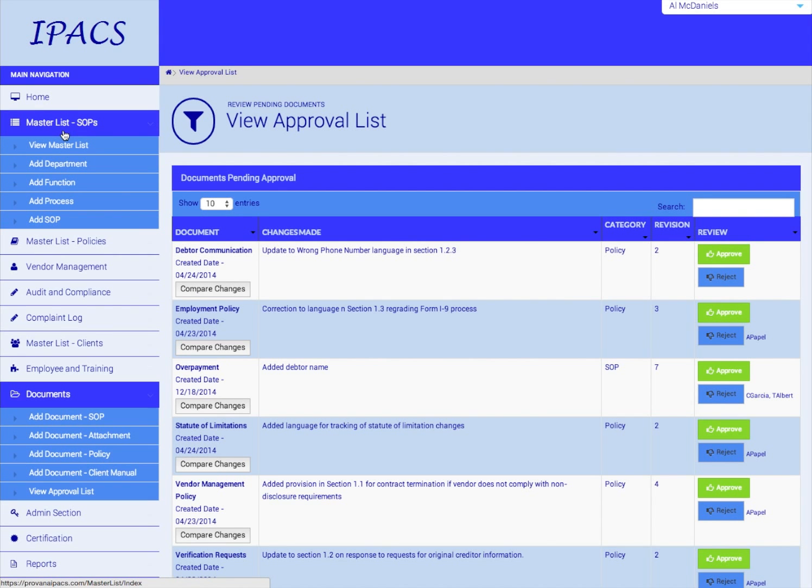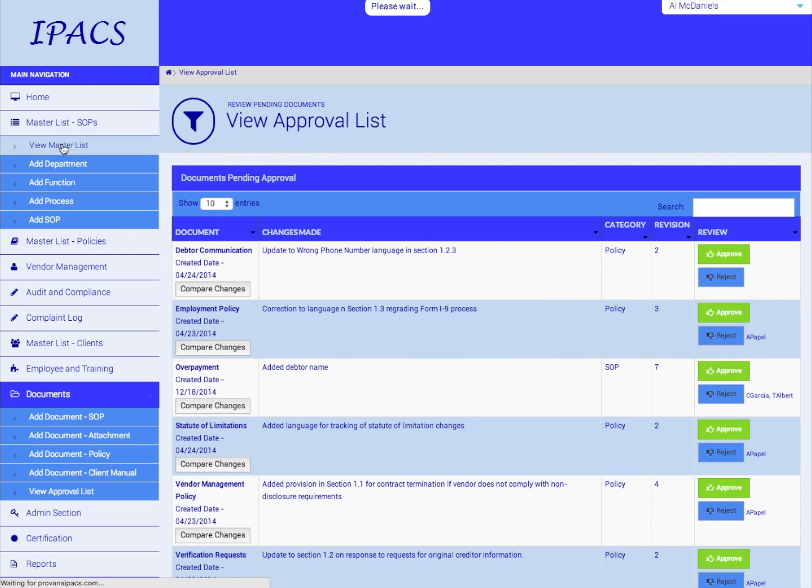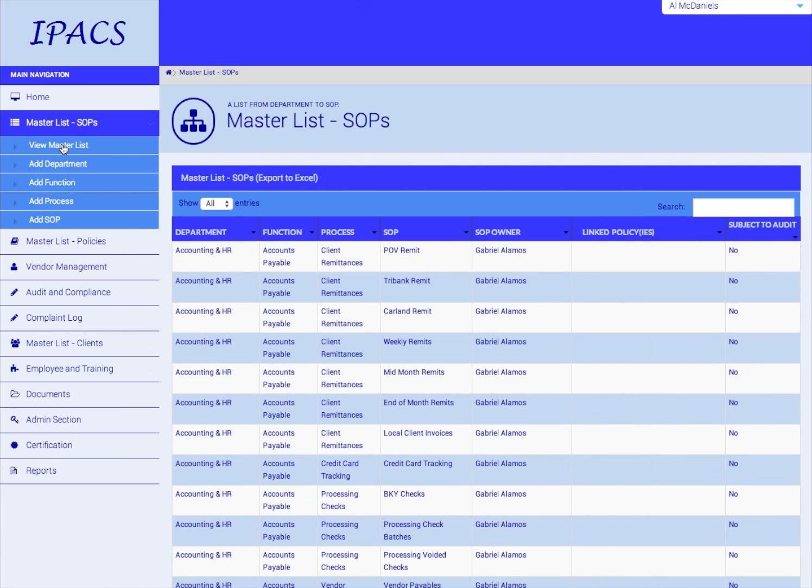Once a document is approved by everyone who is assigned as an approver, it will show up in your Master List of SOPs or Master List of Policies. This is where you'll then be able to edit the document and view attachments and related materials.